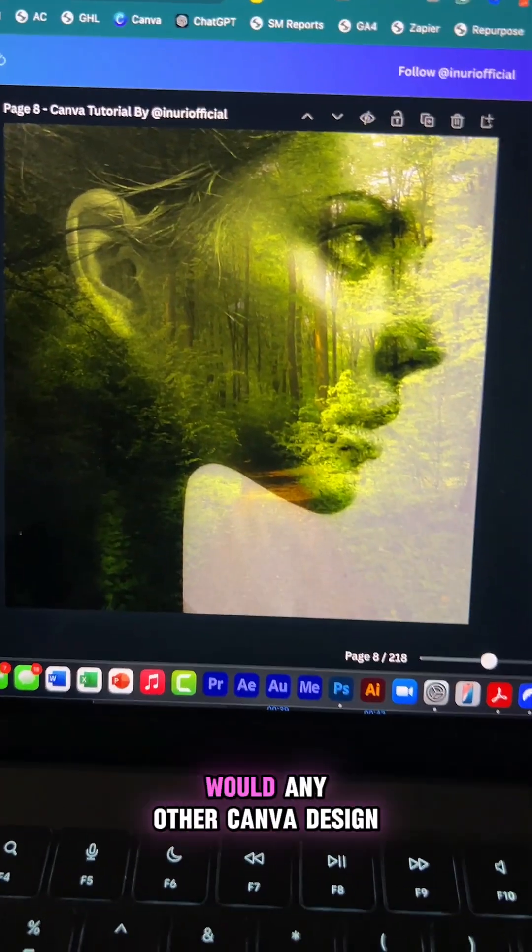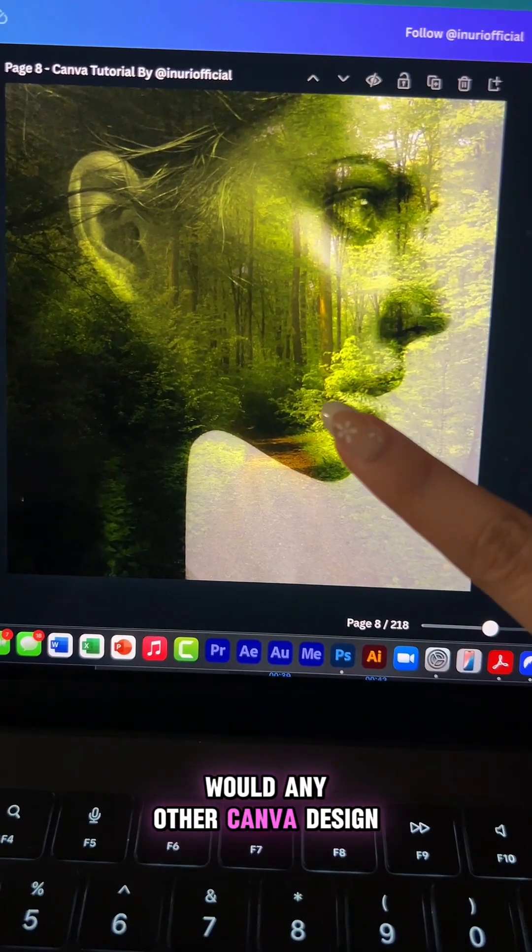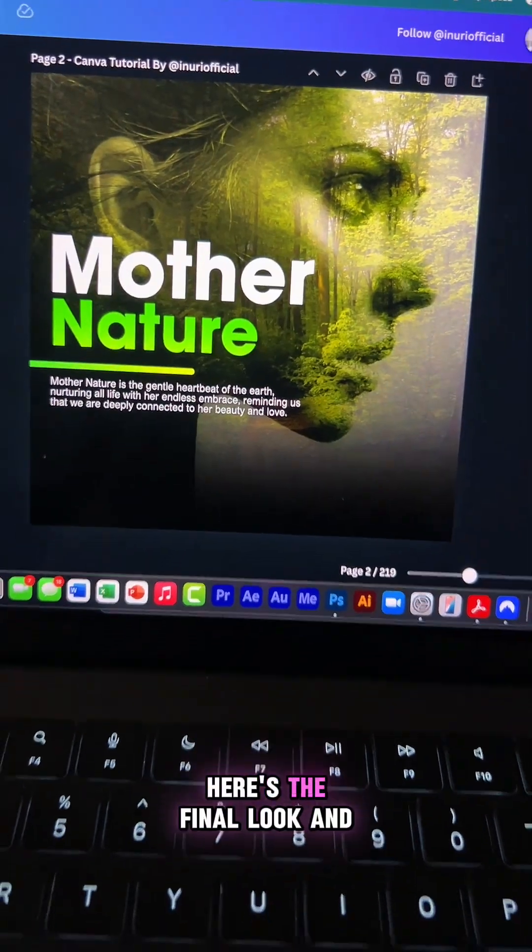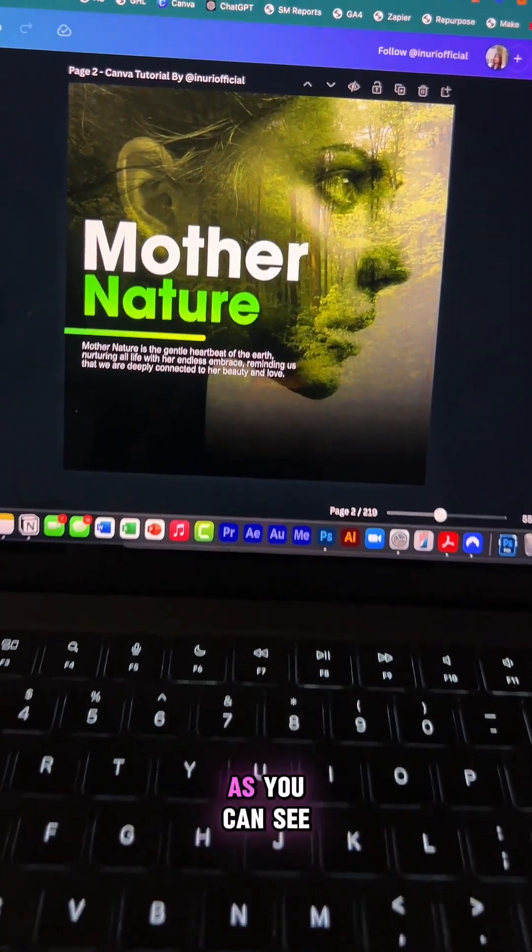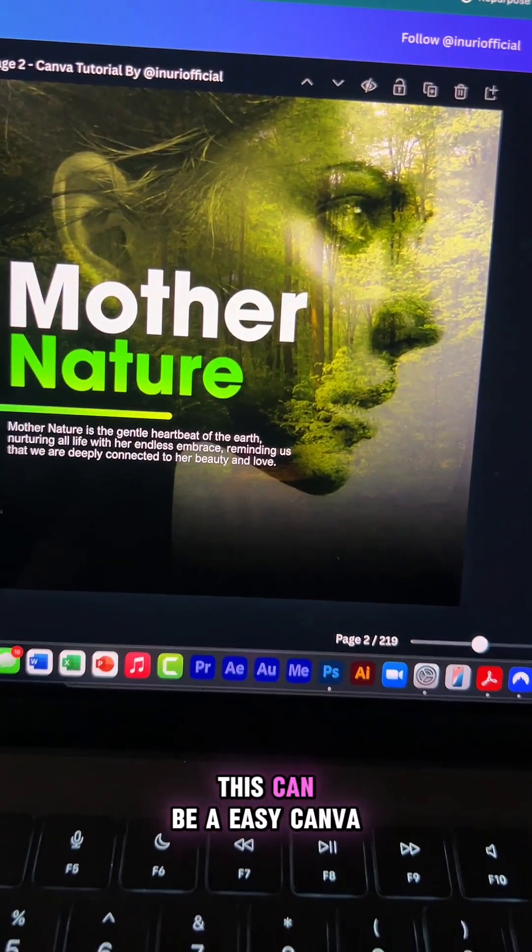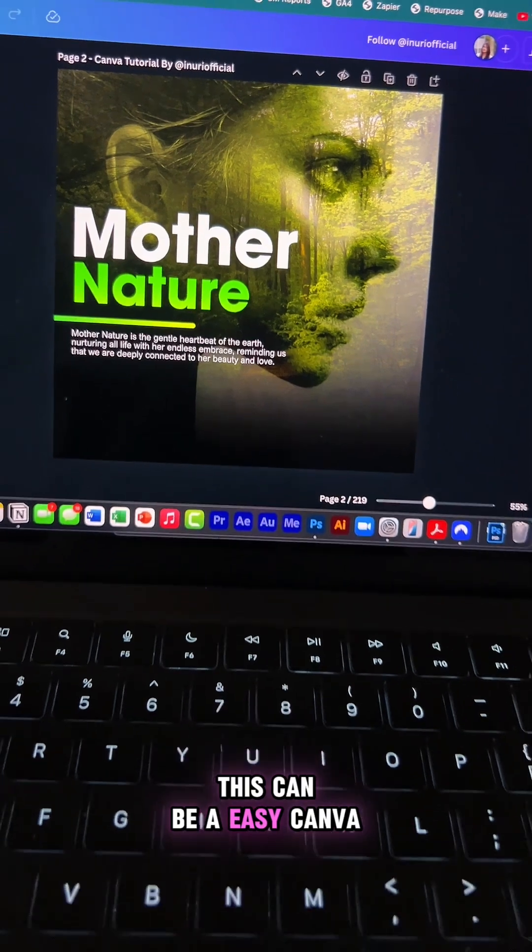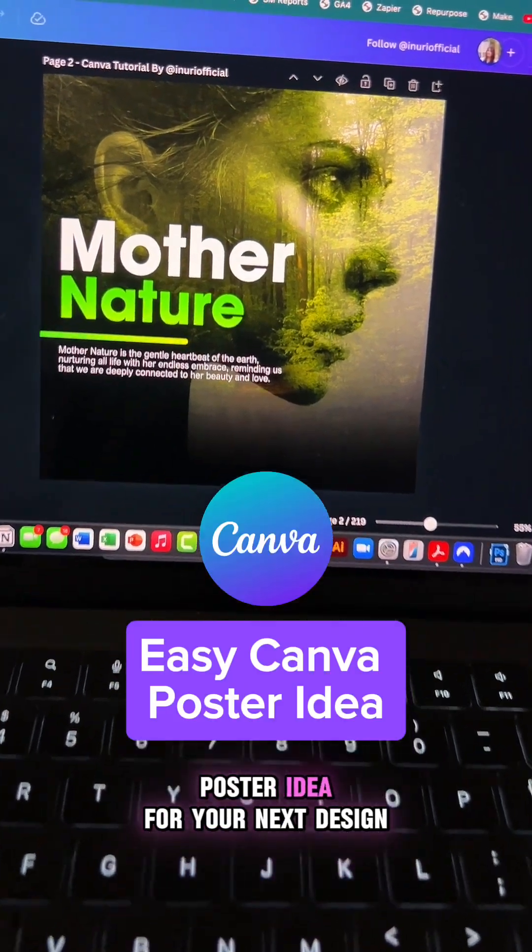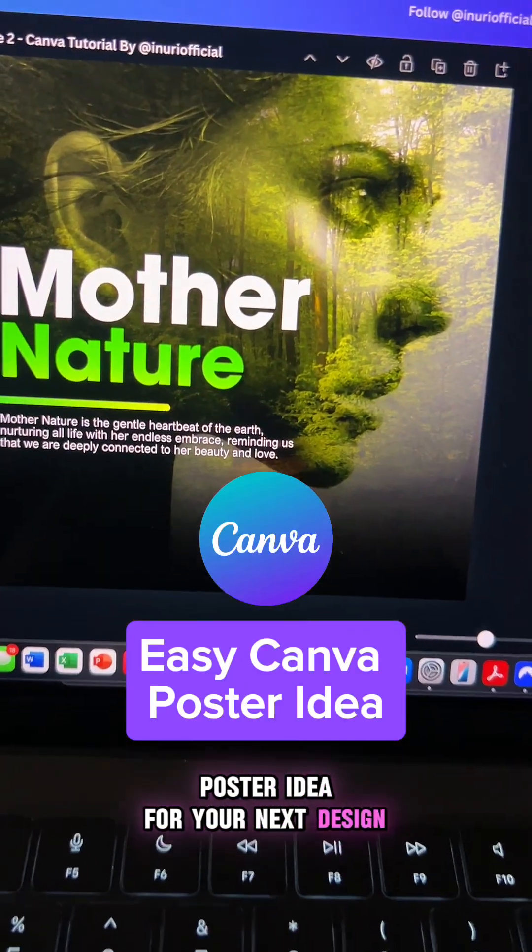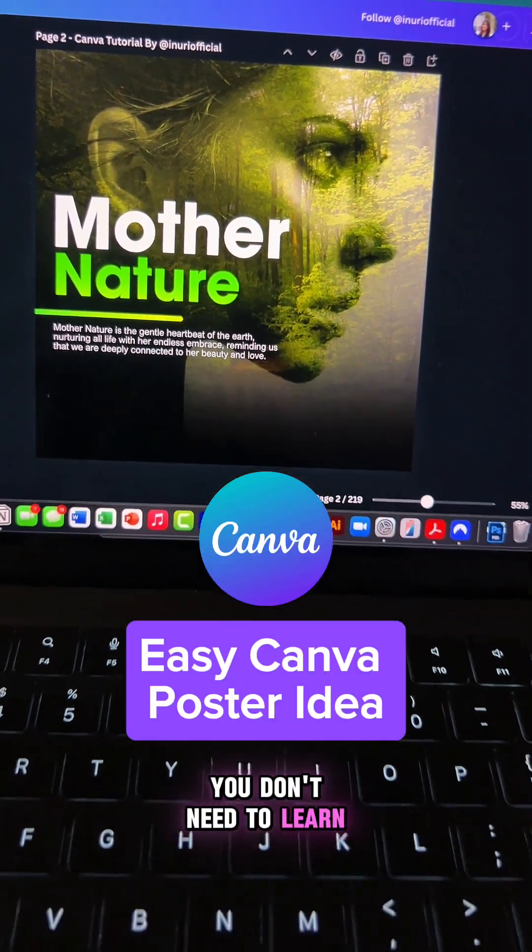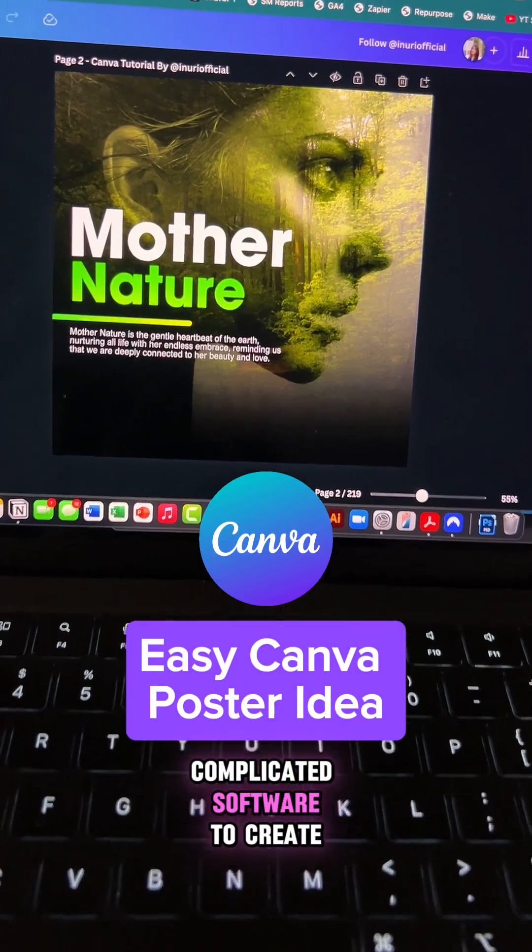Now design it like you would any other Canva design. Here's the final look and as you can see, this can be an easy Canva poster idea for your next design. You don't need to learn complicated software to create stunning designs like this.